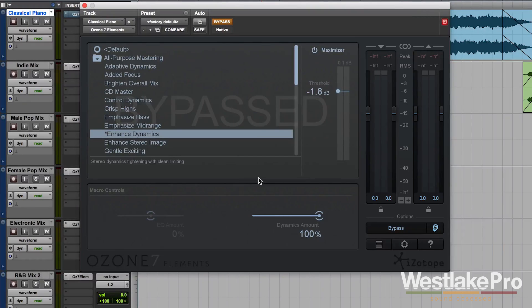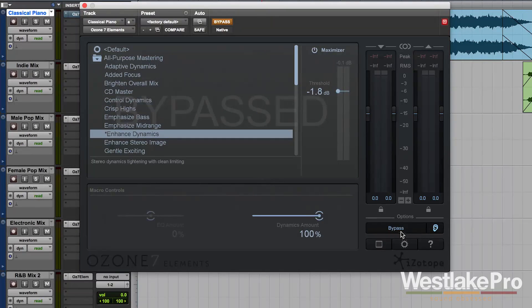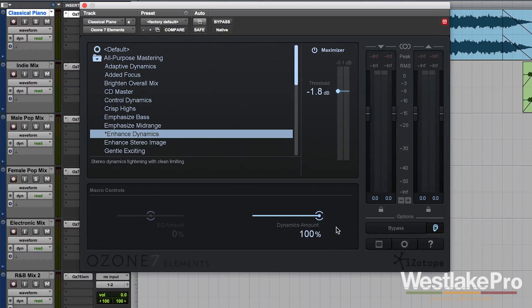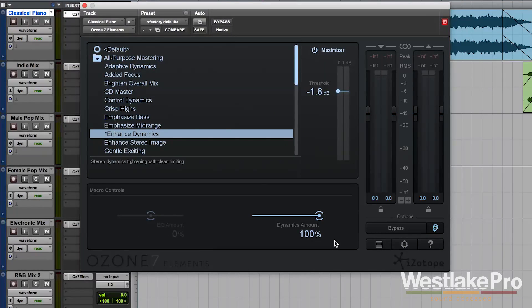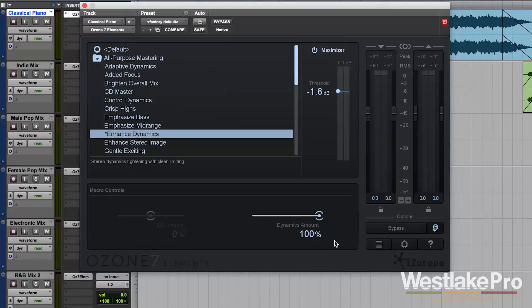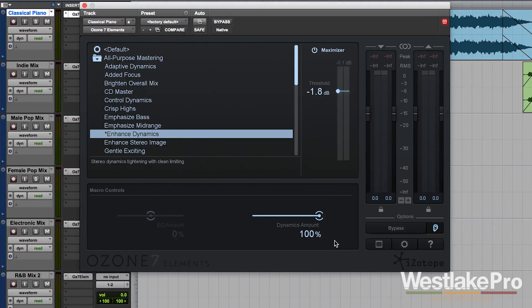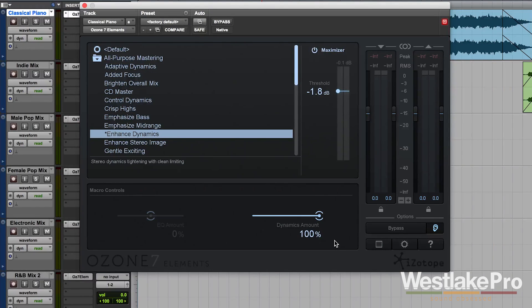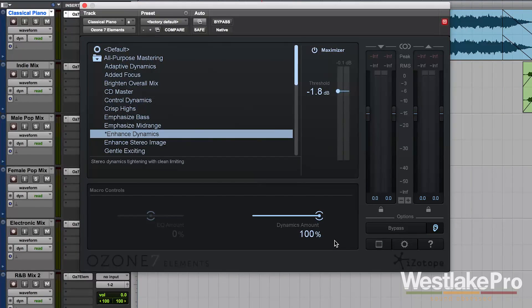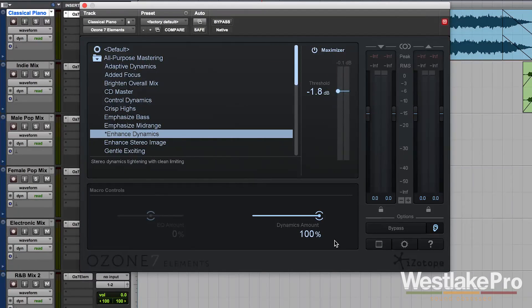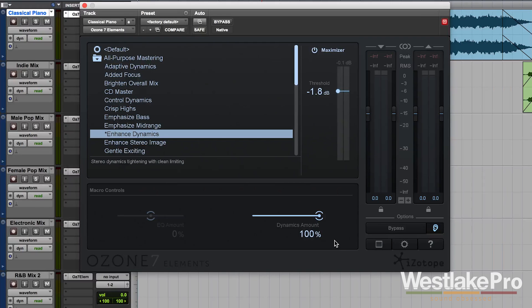So that is Ozone 7 Elements, a great plugin. We are going to do some more videos showing you in-depth all of the different elements within this plugin, all of the different things that you can do. We're also going to be demoing it out on a bunch of different styles of tracks so that we can play around with the presets and really push this thing to its limits and see what it can do. Thank you for watching and be sure to check out the links in the description for links to these other videos, as well as to purchase your own copy of Ozone 7 Elements. Thanks for watching and be sure to subscribe to the Westlake Pro YouTube channel for more videos like this.